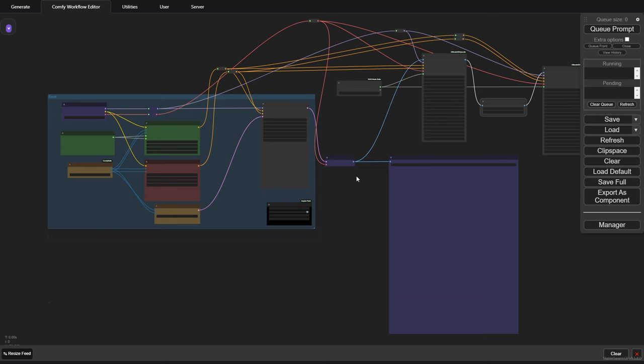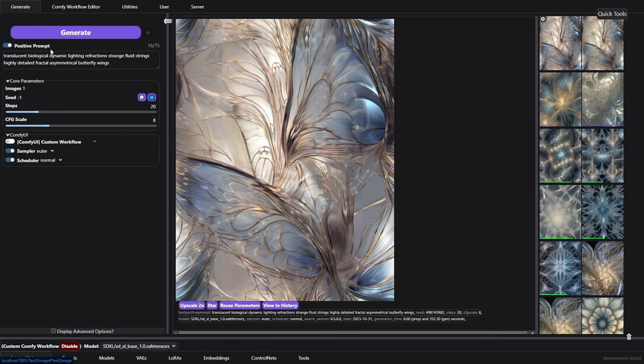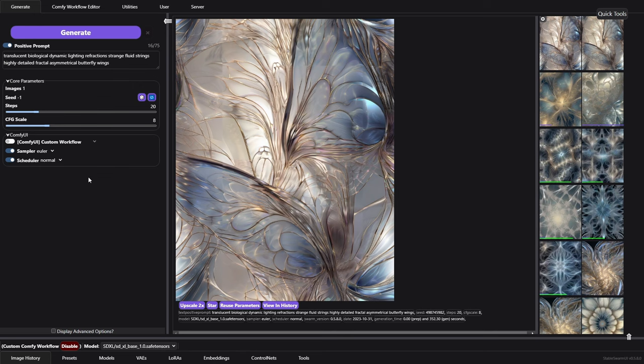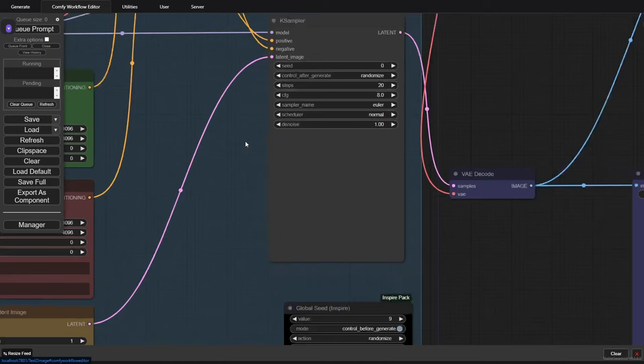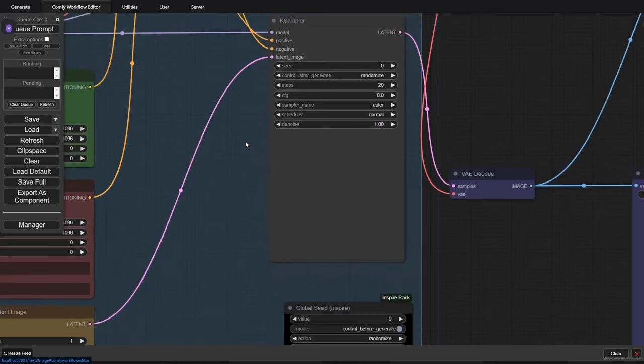Well, the neat thing is we can go to the generate tab and here is all you see. You see the positive prompt. You see any of these parameters that you want to play with, the steps, the CFG, or something like that, where you want to change your sampler or you want to change the scheduler. You can do all that from right here. So you don't have to stare at those noodles if you don't want to.